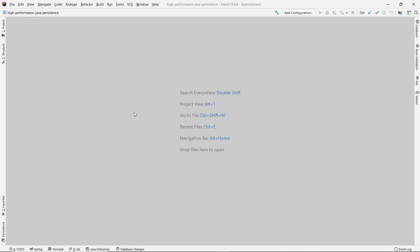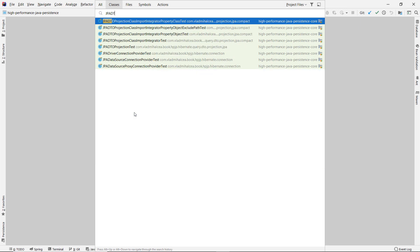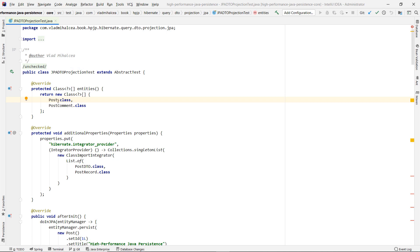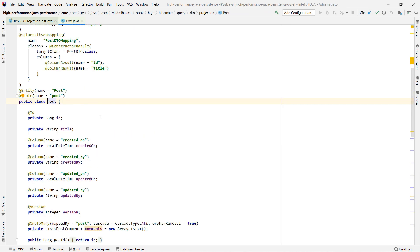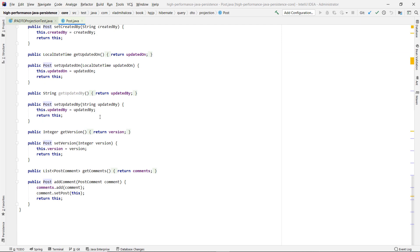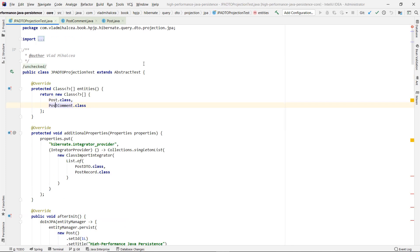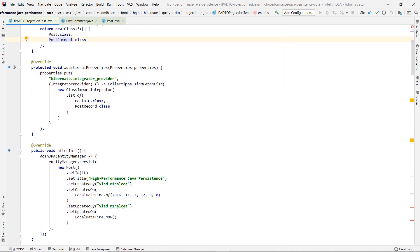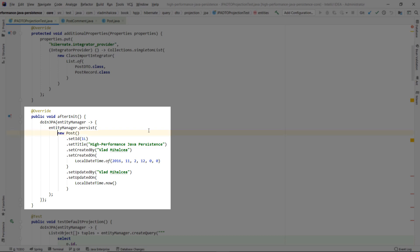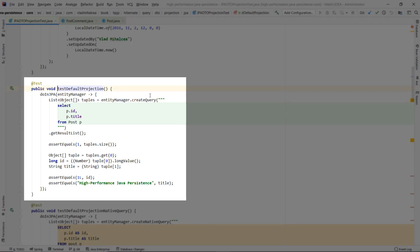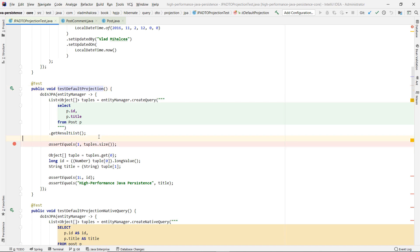Testing time. To see how the default JPA query projection works in practice, go to my high-performance Java persistence GitHub repository and open the JPA DTO projection test. The test class uses a parent post entity and a post comment child entity. In the after-init method, a single post entity is persisted. The test default projection unit test shows how the default projection works when executing a JPQL query that selects multiple entity properties.